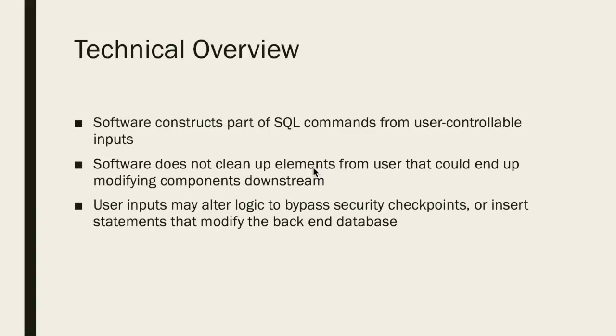Essentially this issue occurs whenever user-controlled input is used to construct parts of SQL statements used by software. Usually when this happens, a user will simply be entering in their username or searching for an item in a database. However, some malicious users may use these fields to enter inquiries that could end up modifying or exploiting the software in various ways.